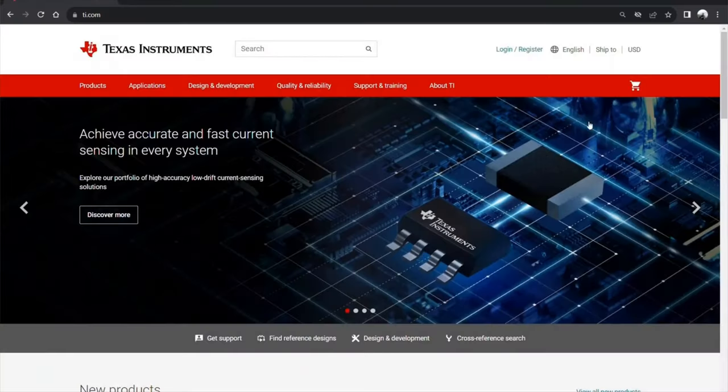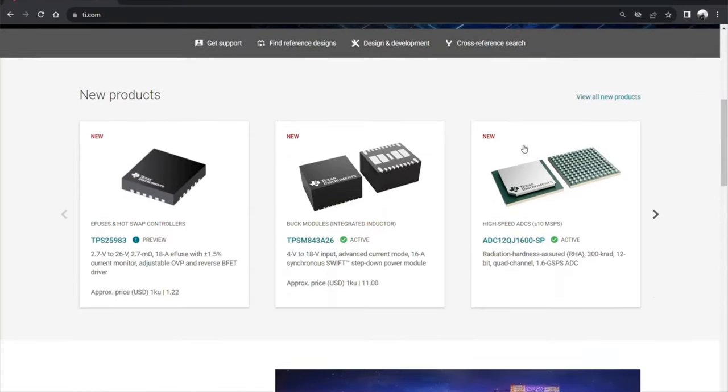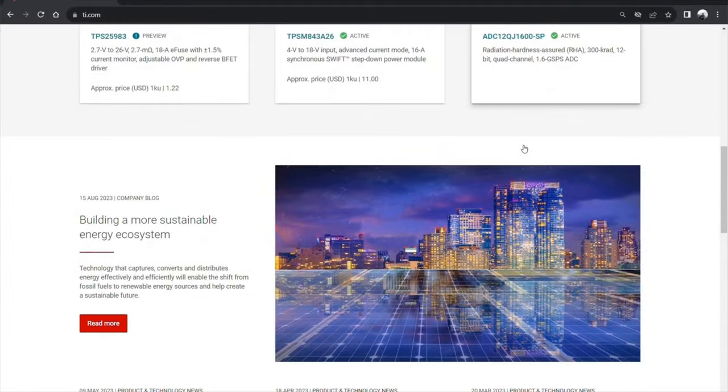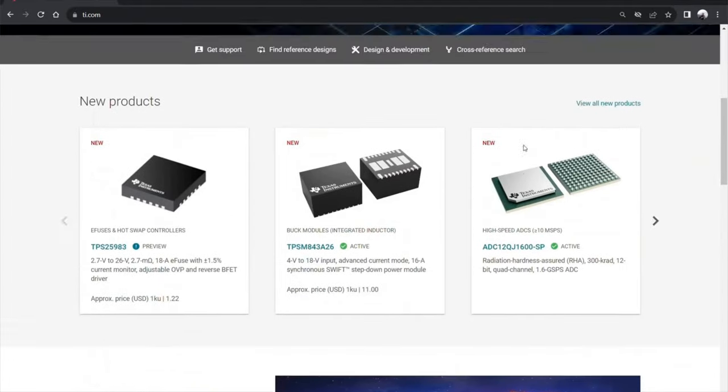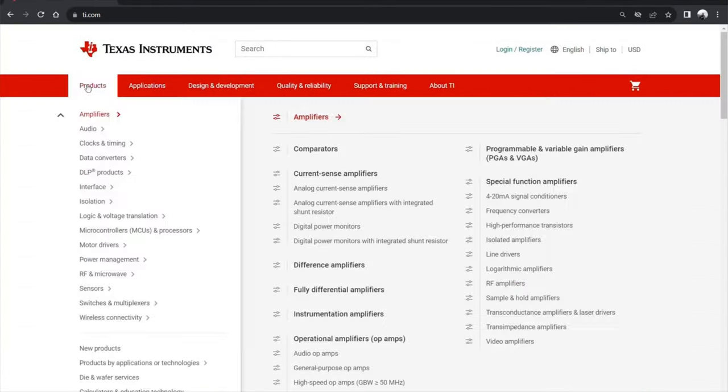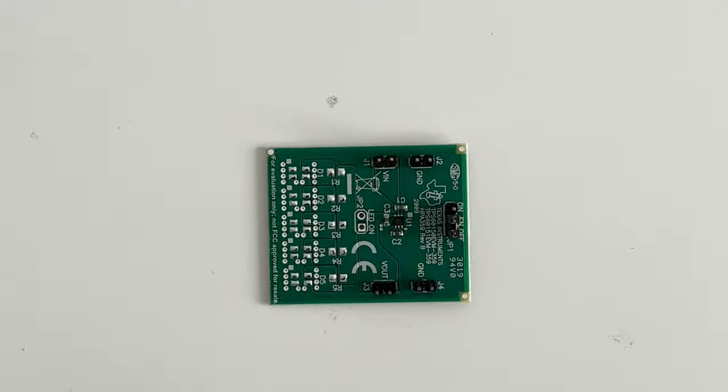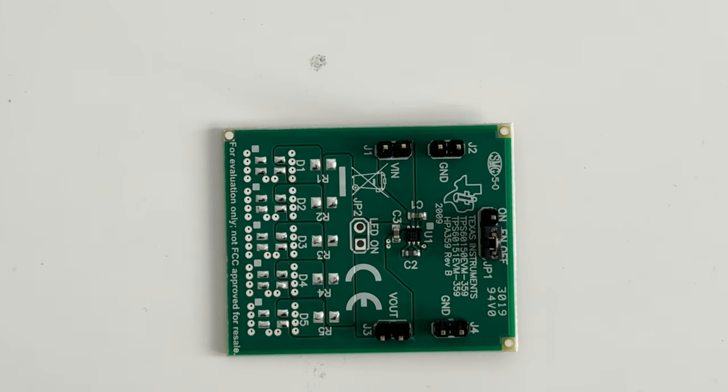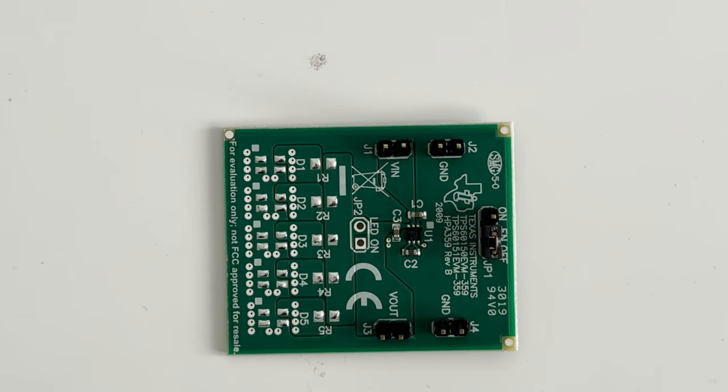Before going into the concept, I would like to mention today's sponsors. This video is made possible because of Texas Instruments. They are pioneers of the semiconductor world. They make those tiny ICs which we see in circuit boards. The team has provided the evaluation board of this charge pump boost converter which we are going to test and understand.